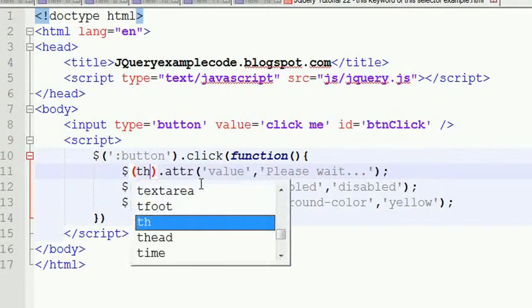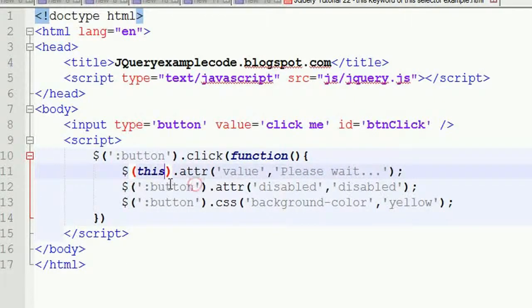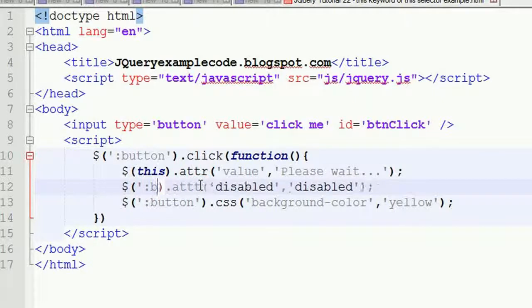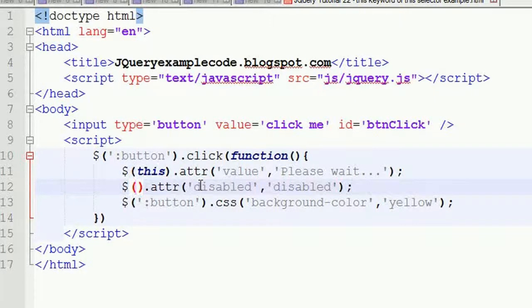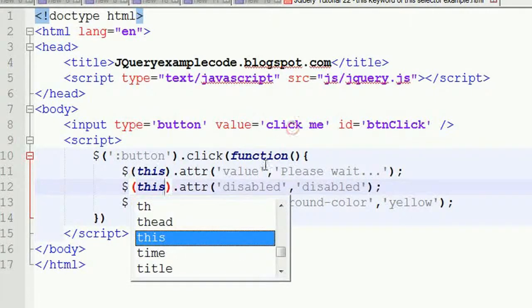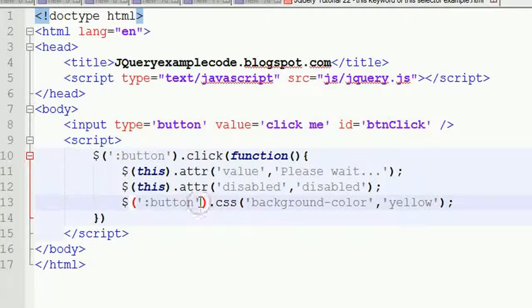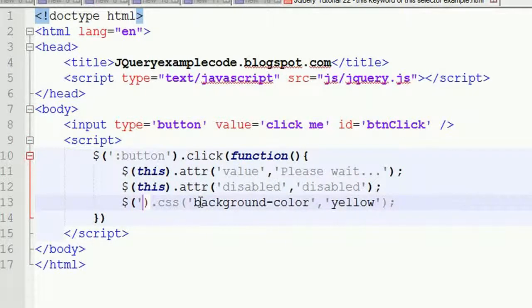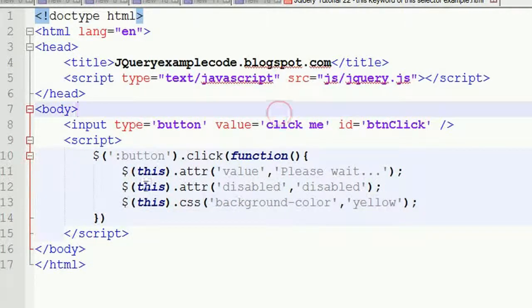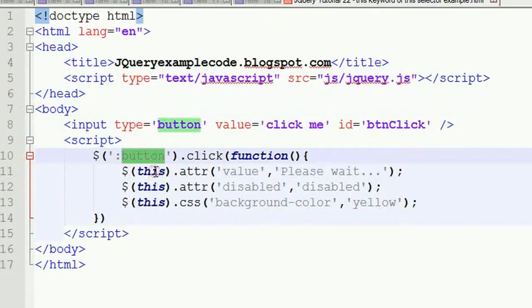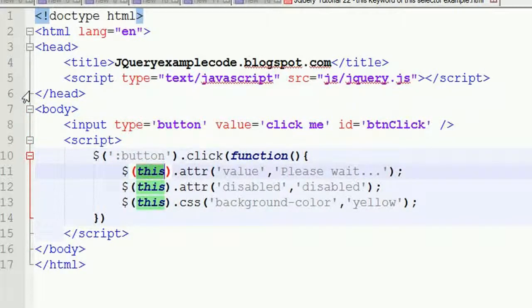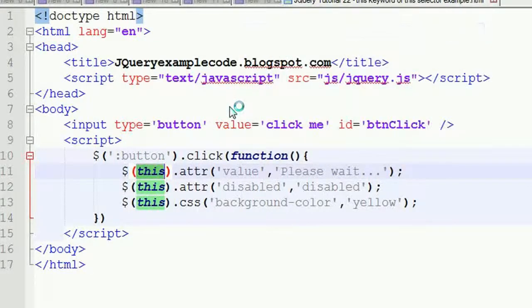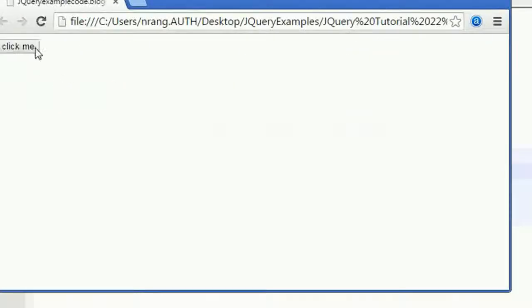You can easily say that this is 'this'. Just write 'this' only. This keyword will be taking the present object - whatever button is also kind of object - that present object event it will catch and it will work accordingly.